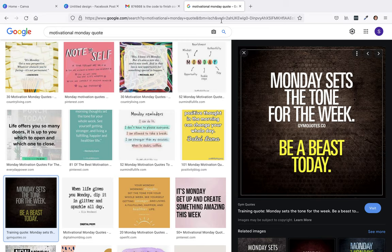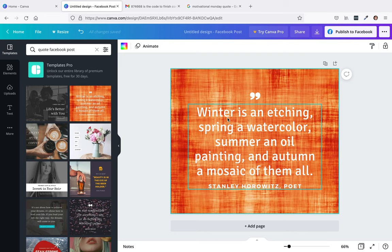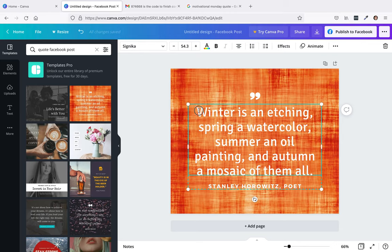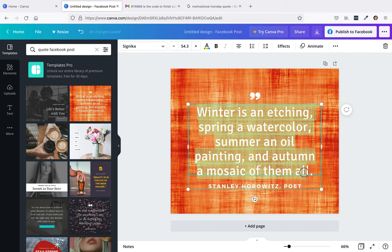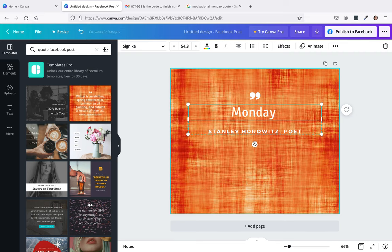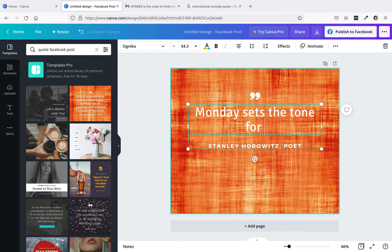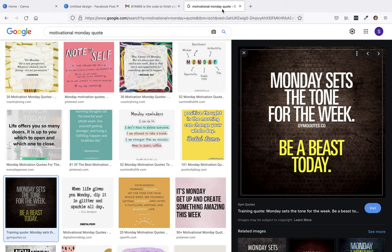So I go over here and basically I click on the wording and then I could highlight the wording. What was it? Monday sets the tone for the week, period. Be a beast today.